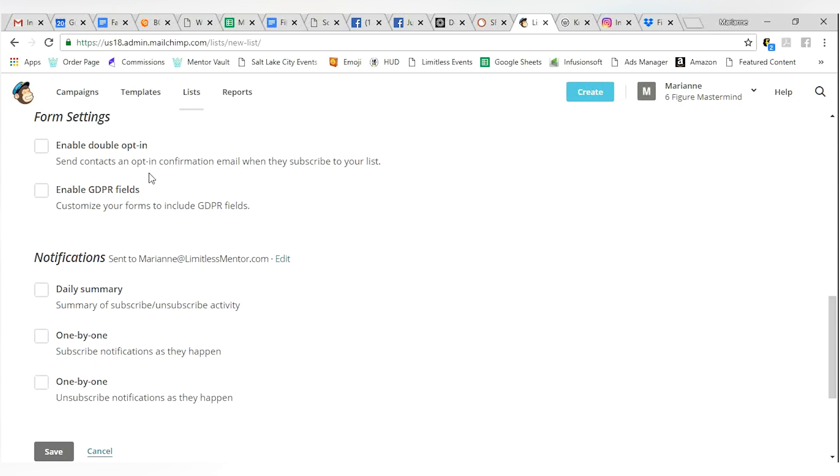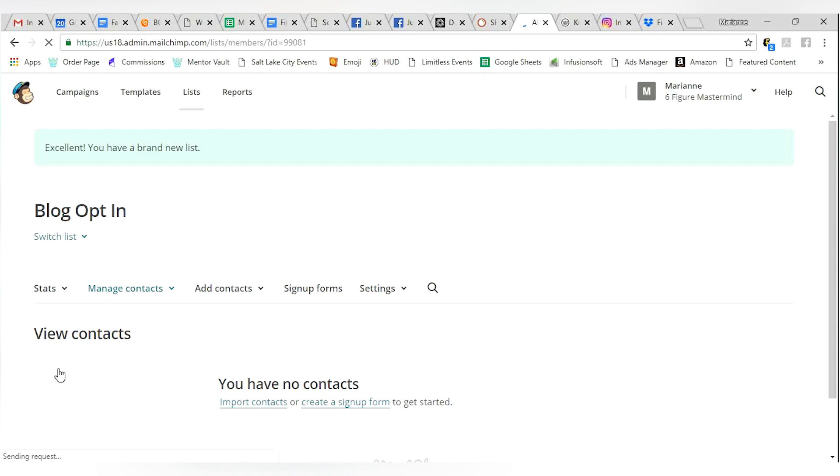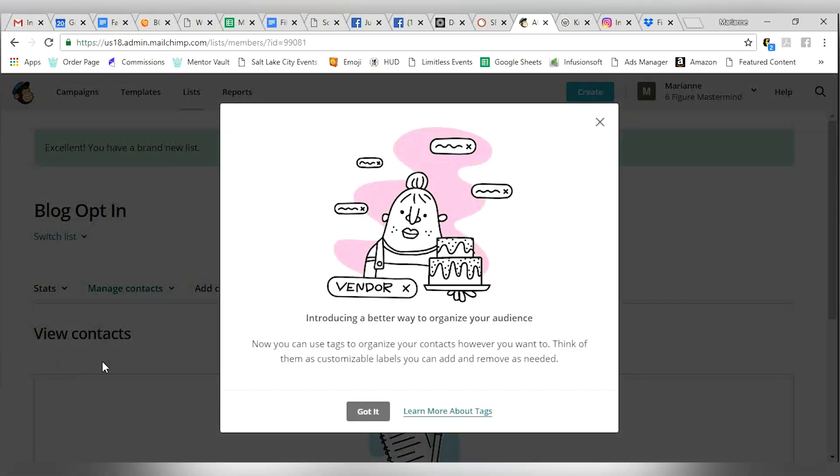And you're going to put in your contact information. You don't need to worry about most of this stuff. You can tell the system if you want daily notification for who opts in. You can tell it if you want one by one or unsubscribe one by one. However you want to see that. And mostly that's what you need to worry about. And then you can go ahead and click save.